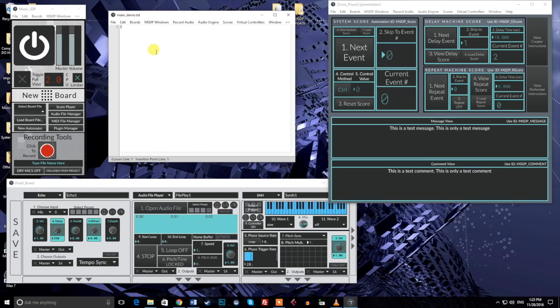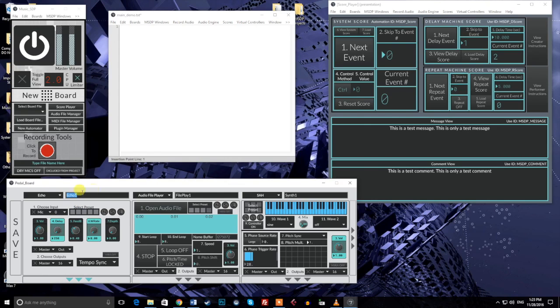The first word of each automation message should always be the automation ID of the module or system you want to control. For example, if we want to control this first module, which I've named echo1, we'll want our message to read like this: Echo1, space, parameter number, space, parameter value, etc. You can only choose one ID per automation message. After the ID, at the beginning of the line, we can decide which parameters we want to change, and how we want to change them.